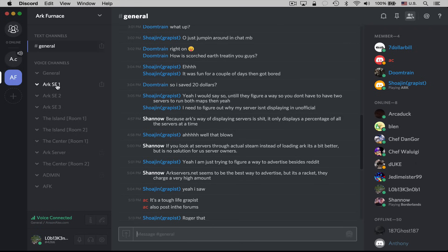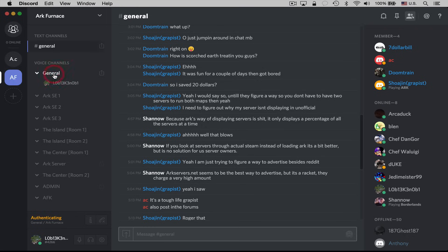So if I wanted to go into one of these voice channels, all I need to do is click on it. If I just click on General, you'll notice that it says I'm now connected. So my voice is now connected in the general channel, and I could go ahead and start conversing with people if there are other people in here.